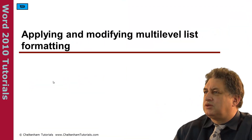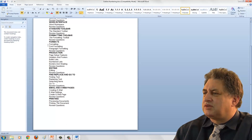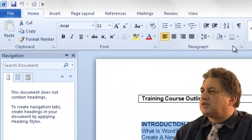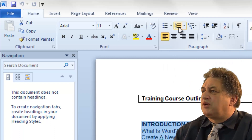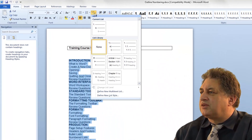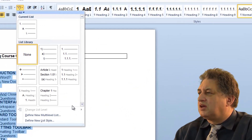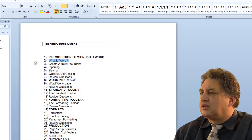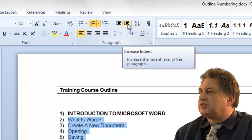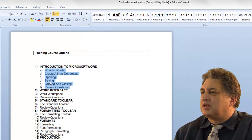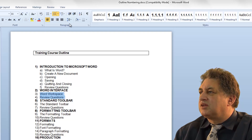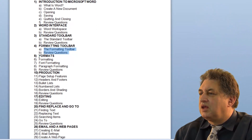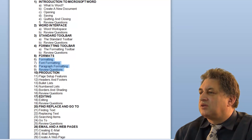Applying and modifying multi-level lists within Word 2010. What we've got here is simply a standard list of items, and I'm going to highlight this entire list. Within the Paragraph section you've got the usual Bullets, Numbering, and next to that something called Multi-Level List. If I click on that, I can select a style. If I deselect and then select the sub-items and click on the Increase Indent button, it automatically gives it a multi-level list format. Clicking on those items and applying the indent, it automatically formats them using the chosen style.